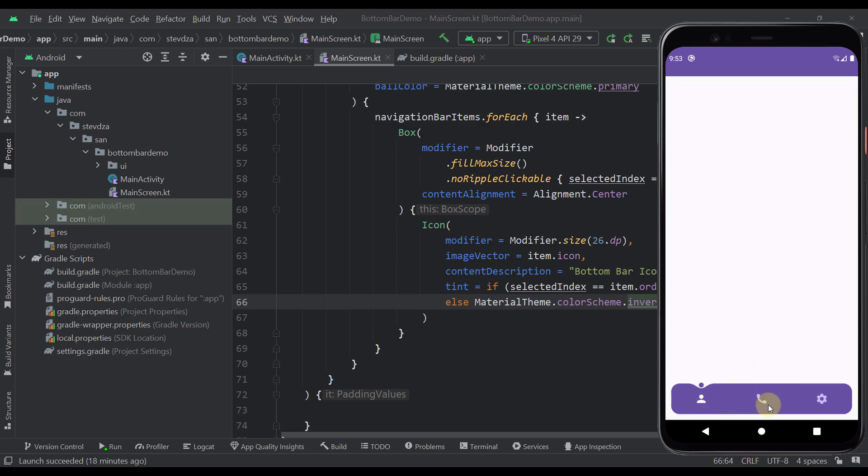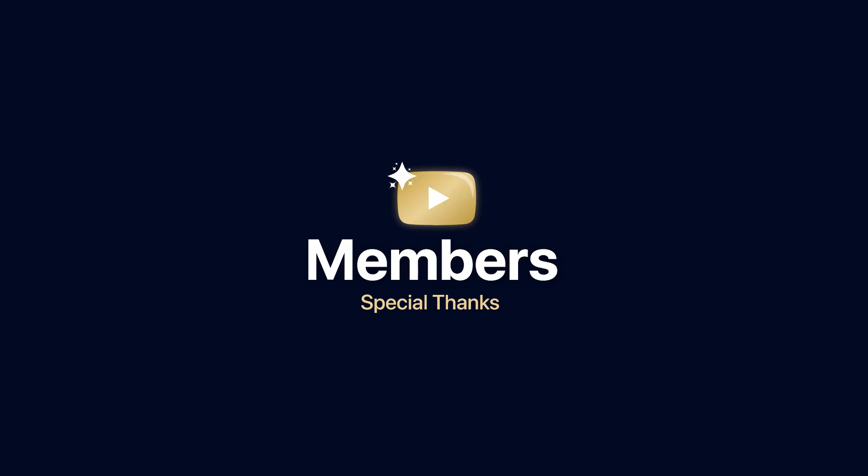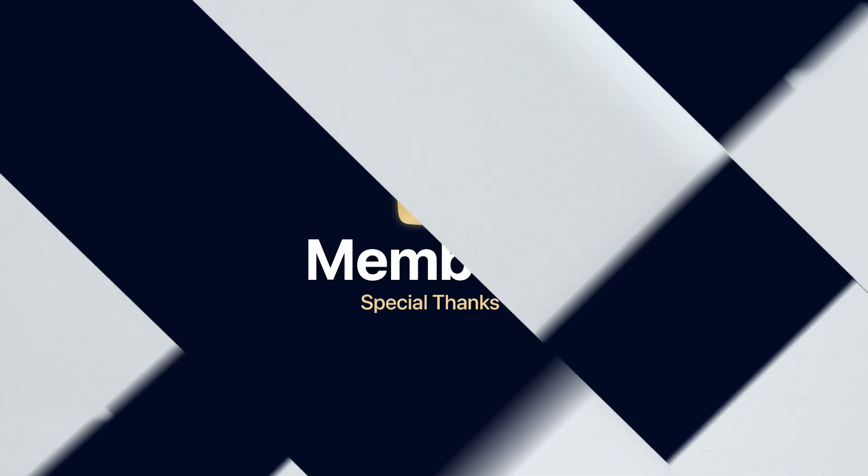So be sure to comment down below and let me know what you think about this library. And of course be sure to like this video, but only if you find it helpful. For this video that'll be all.